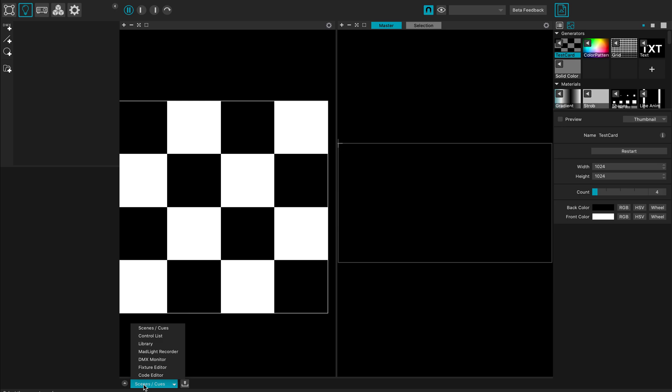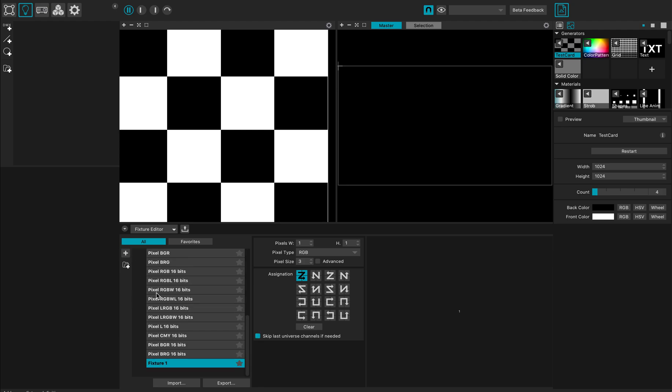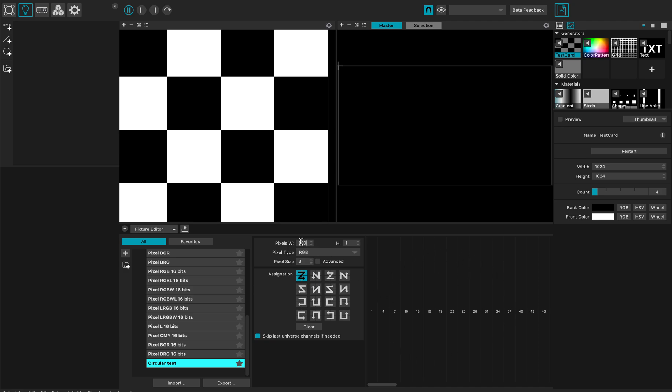start by creating a fixture. I open up the fixture editor, create a new fixture, and call it 'circular test'. My fixture will be 100 pixels wide, connected all around the circle, so I type 100 here.